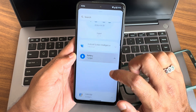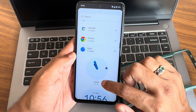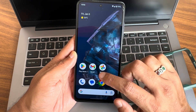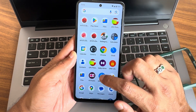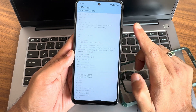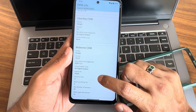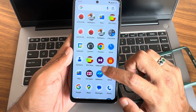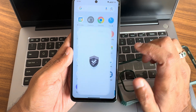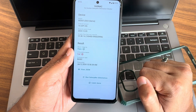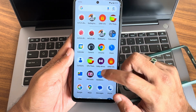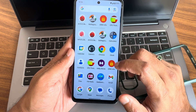Battery widget and clock widgets in different styles are available in this ROM. Now let's look at the DRM information — as you can see, you get Level 1 certified, which means if you want to watch content in high definition resolution, that is possible in this particular ROM.